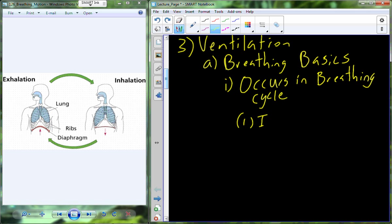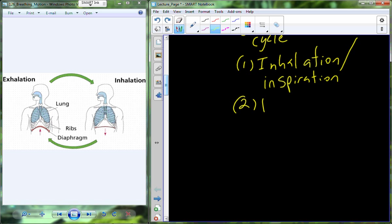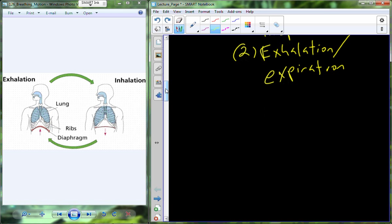In the breathing cycle, we have inhalation — sometimes referred to as inspiration — which is moving air into the lungs from the external environment. Then we have exhalation or expiration, which is moving air out of the lungs back into the environment. The process of exhalation and inhalation can vary by forcefulness — very forceful like blowing out birthday candles, or very quiet restful breathing like most of you are doing right now.